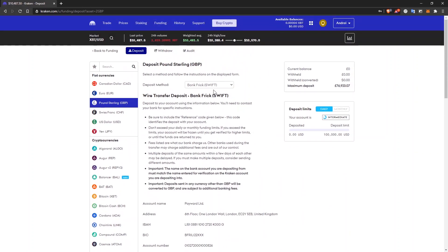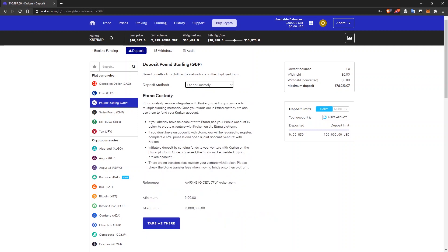If you want to deposit via wire transfer, bank transfer, or the same, etana custody. This is your option.